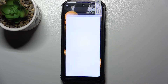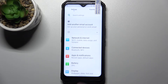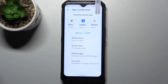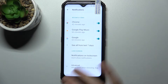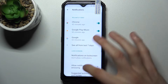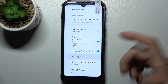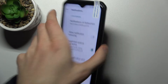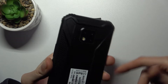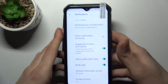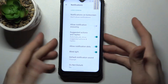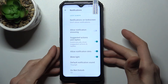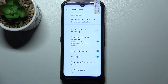To do this, firstly open Settings, then go to Apps and Notifications, then Notifications Advanced. Here you can find Blink Light, and every time you get a notification your LED flashlight will blink and inform you that you got a new notification.